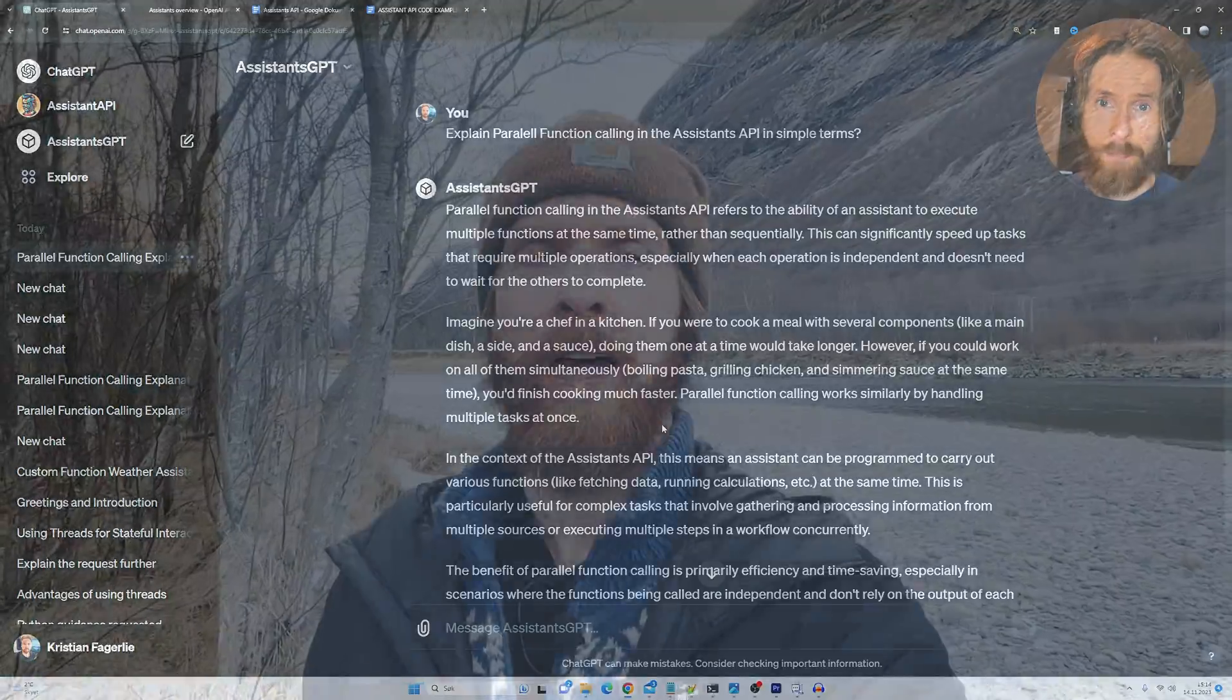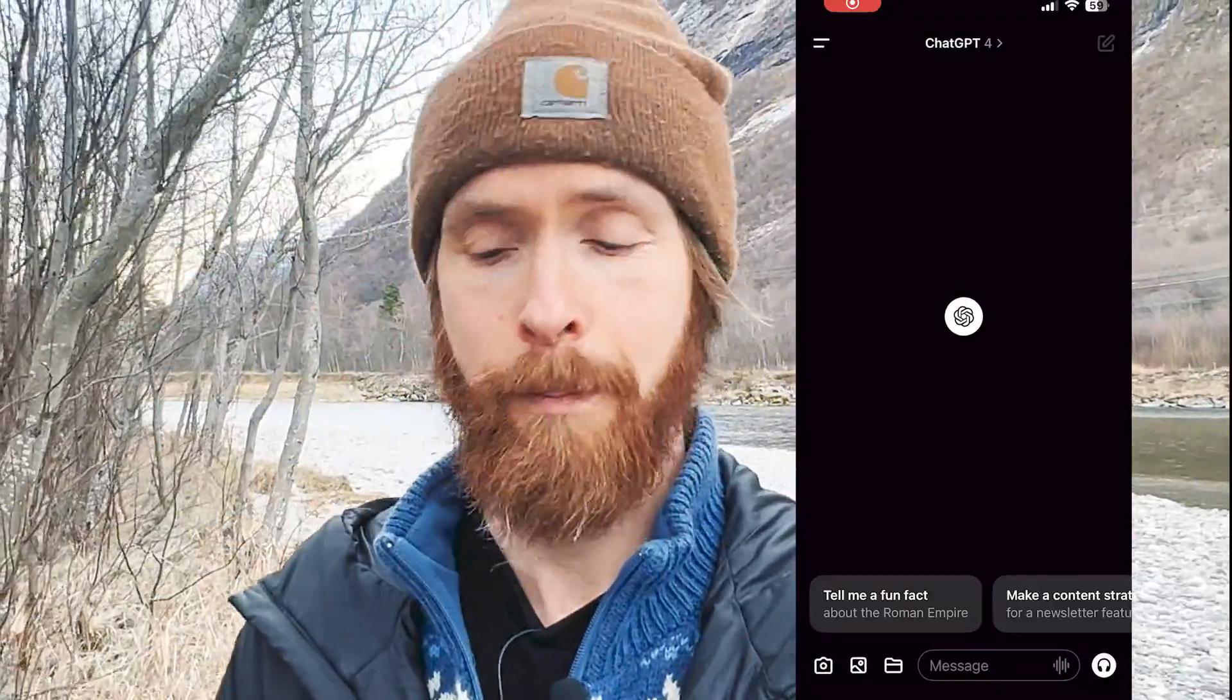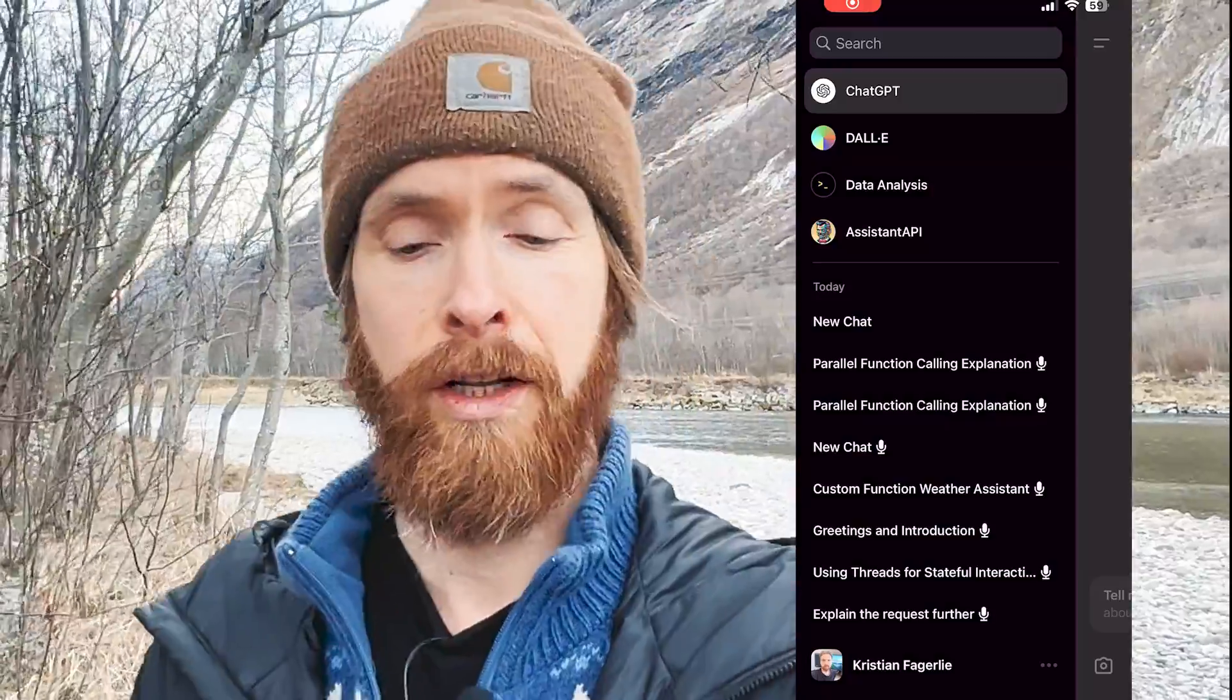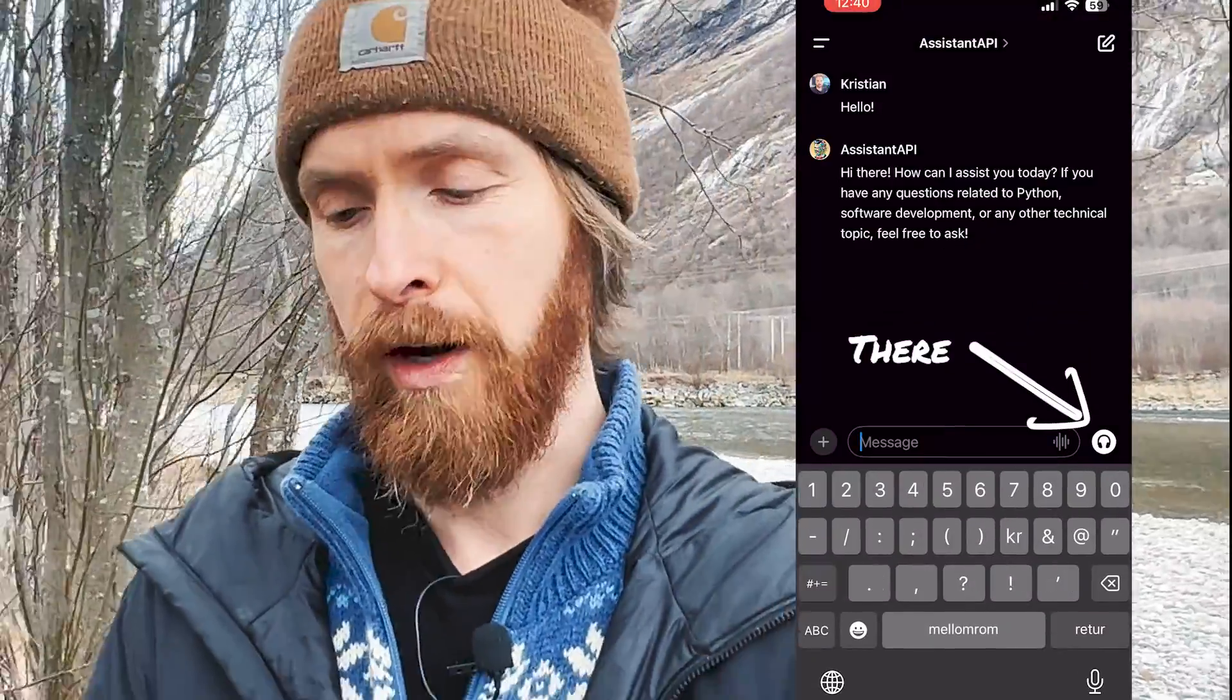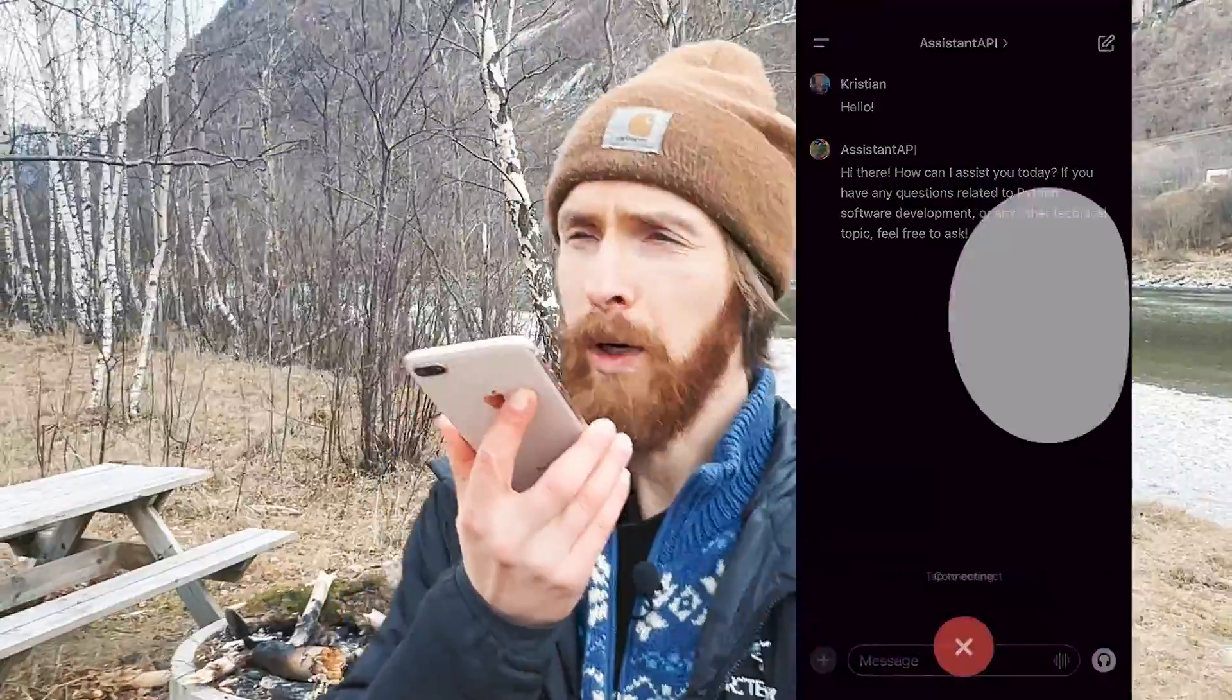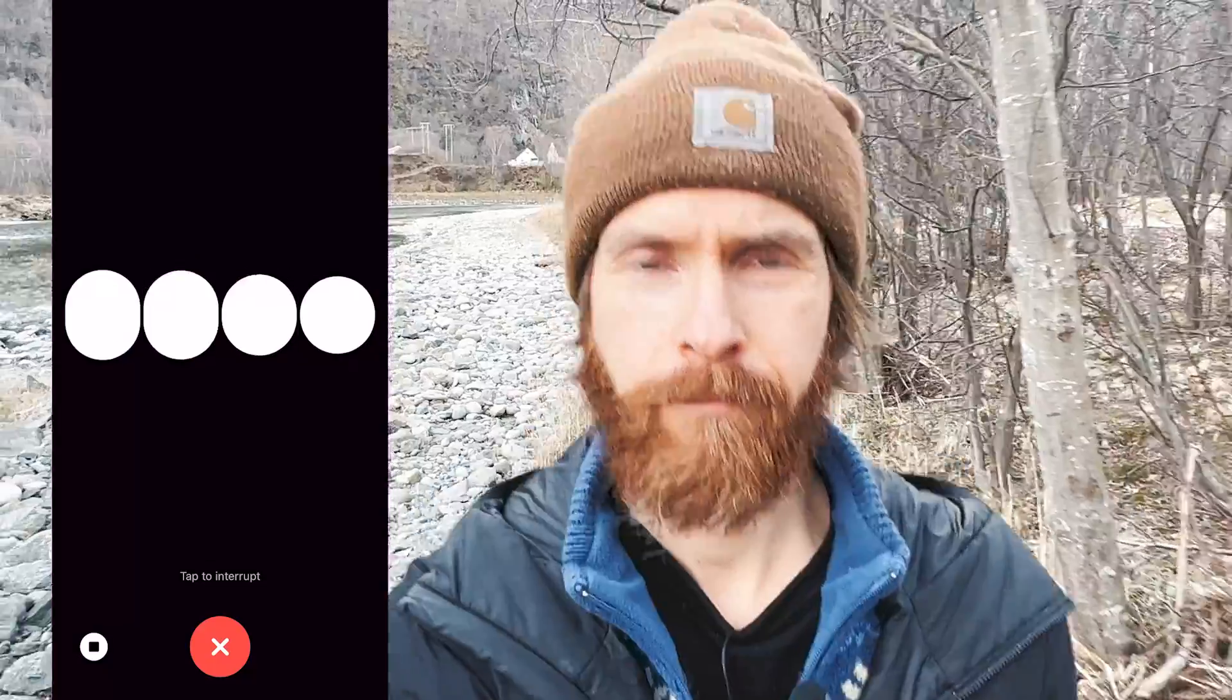Let me show you. So I noticed that you actually can use the speech-to-speech function with your GPTs. So basically all you have to do is go to the ChatGPT app. In the top corner, select your custom GPT, click on the headphone sign in the down corner there, and just start talking. Can you explain the parallel function calling in the assistants API?